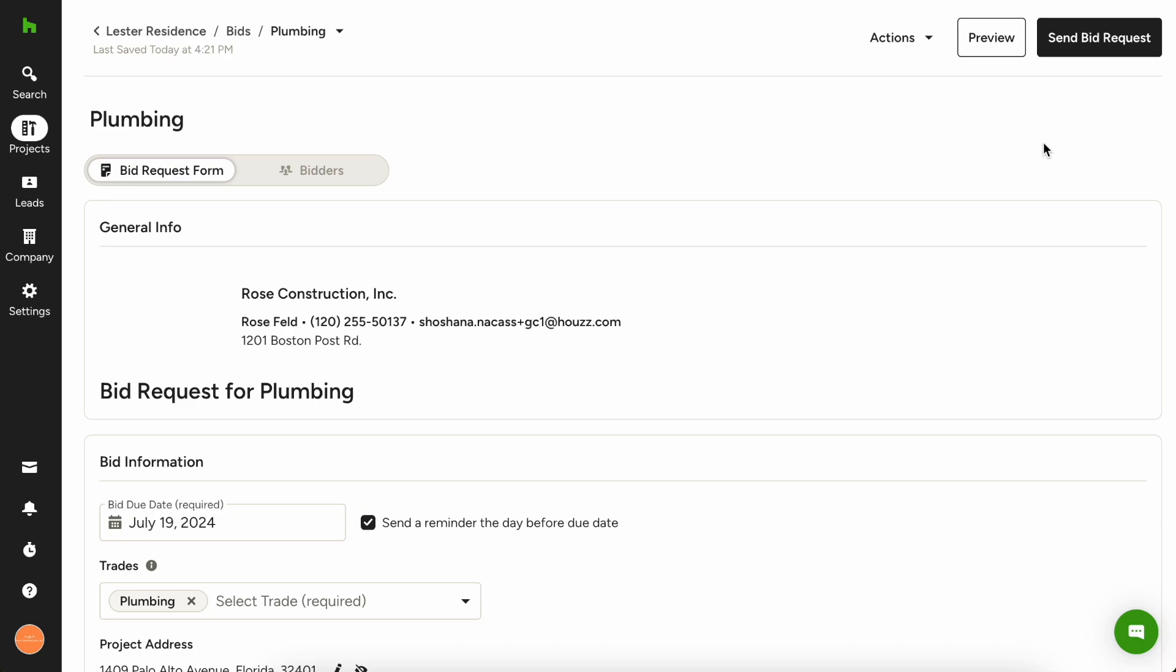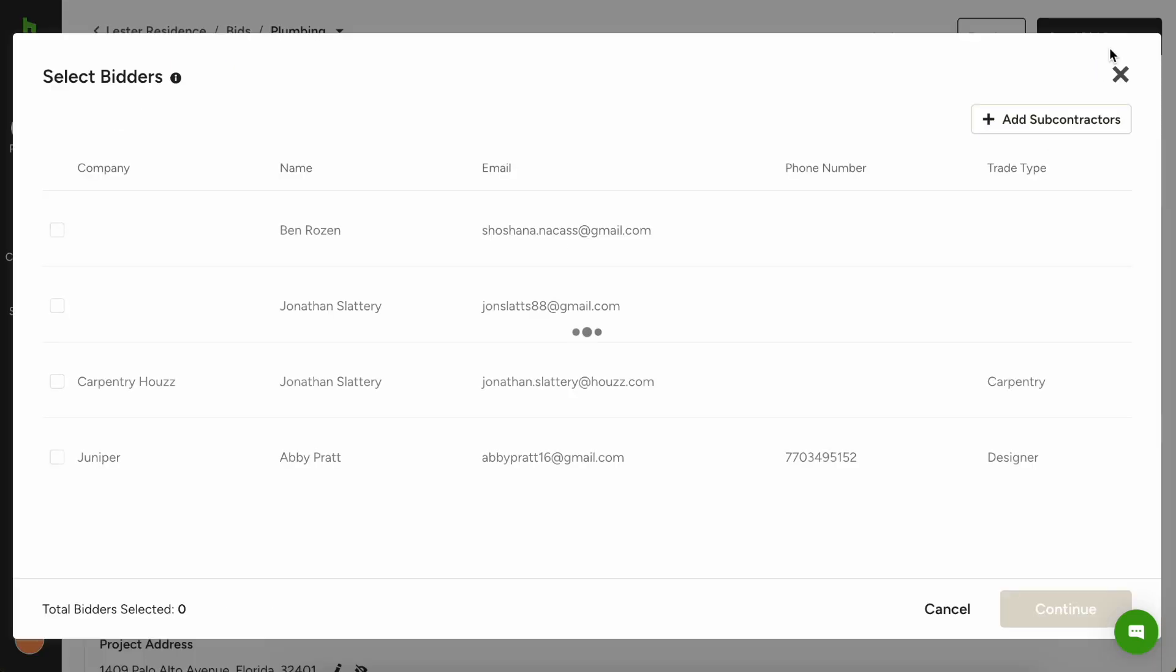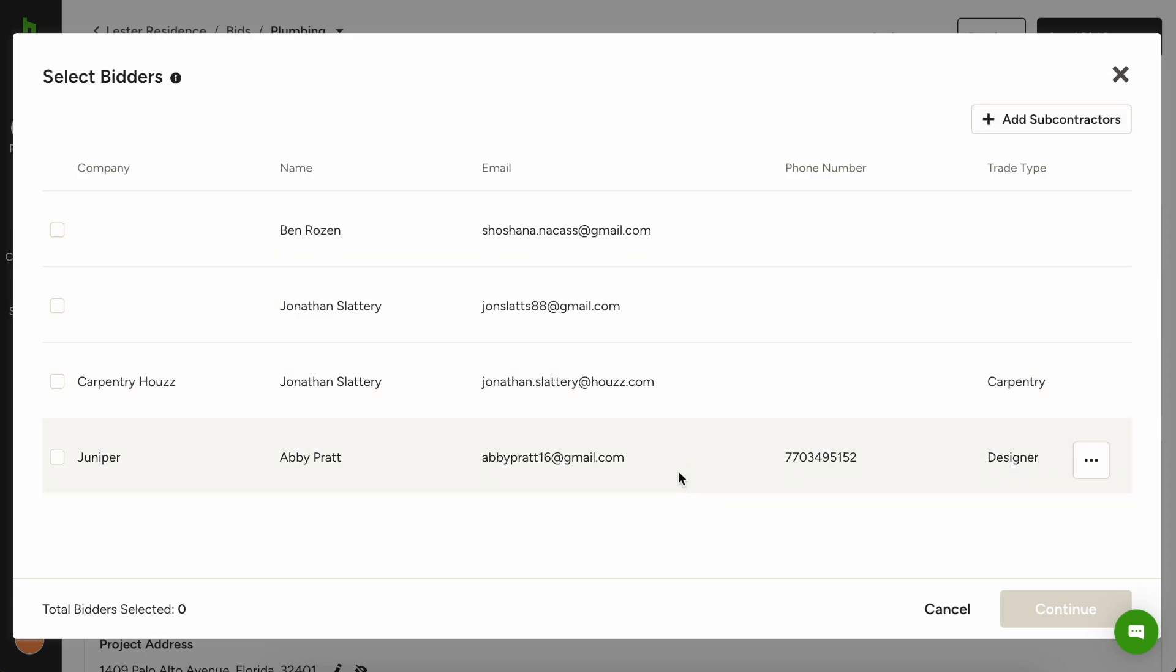So the next thing that we want to do is send this bid request. So if you hit send bid request in the top right, you can choose from any of your existing subcontractors that you have in your list as well as add new subcontractors.